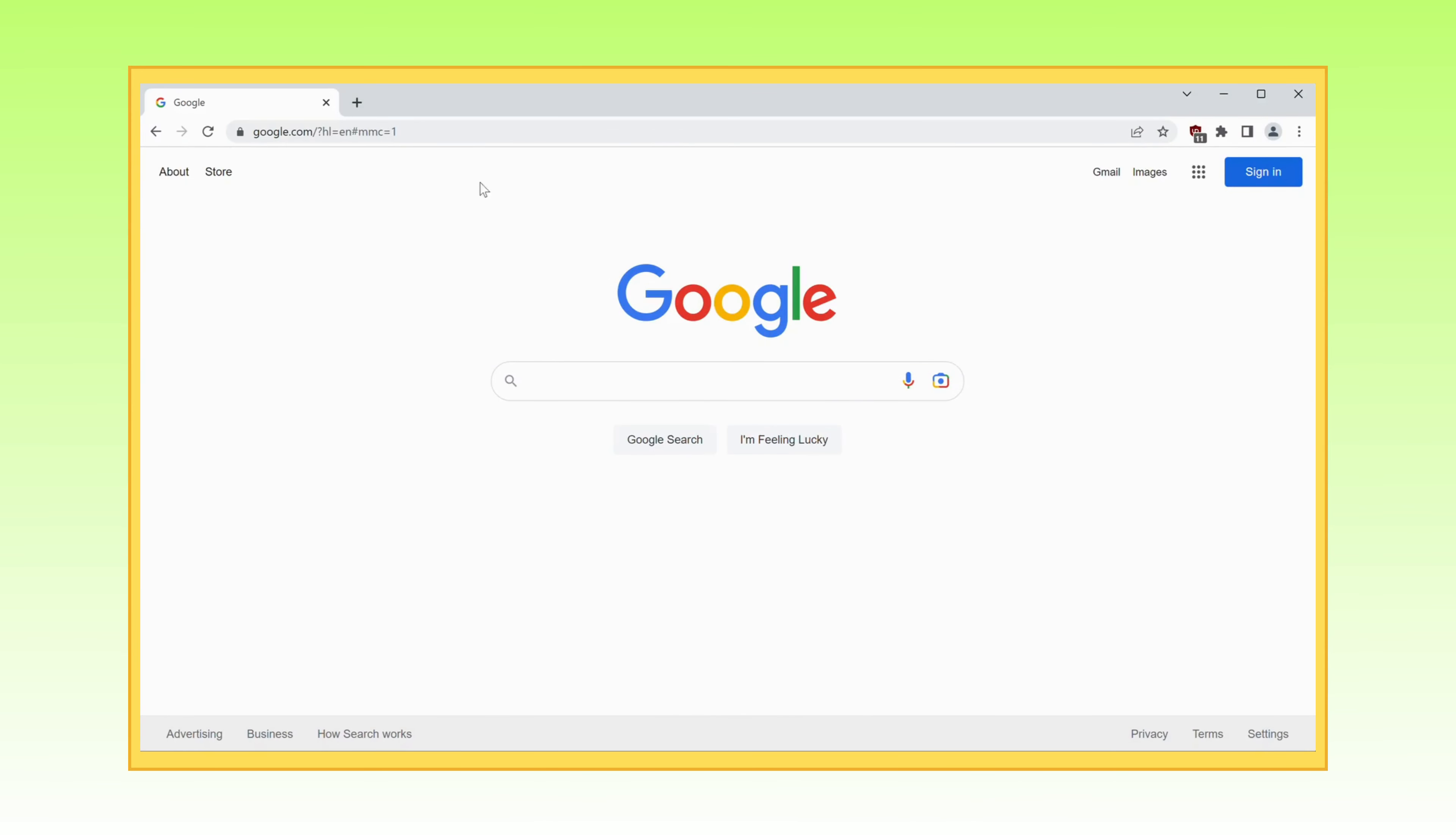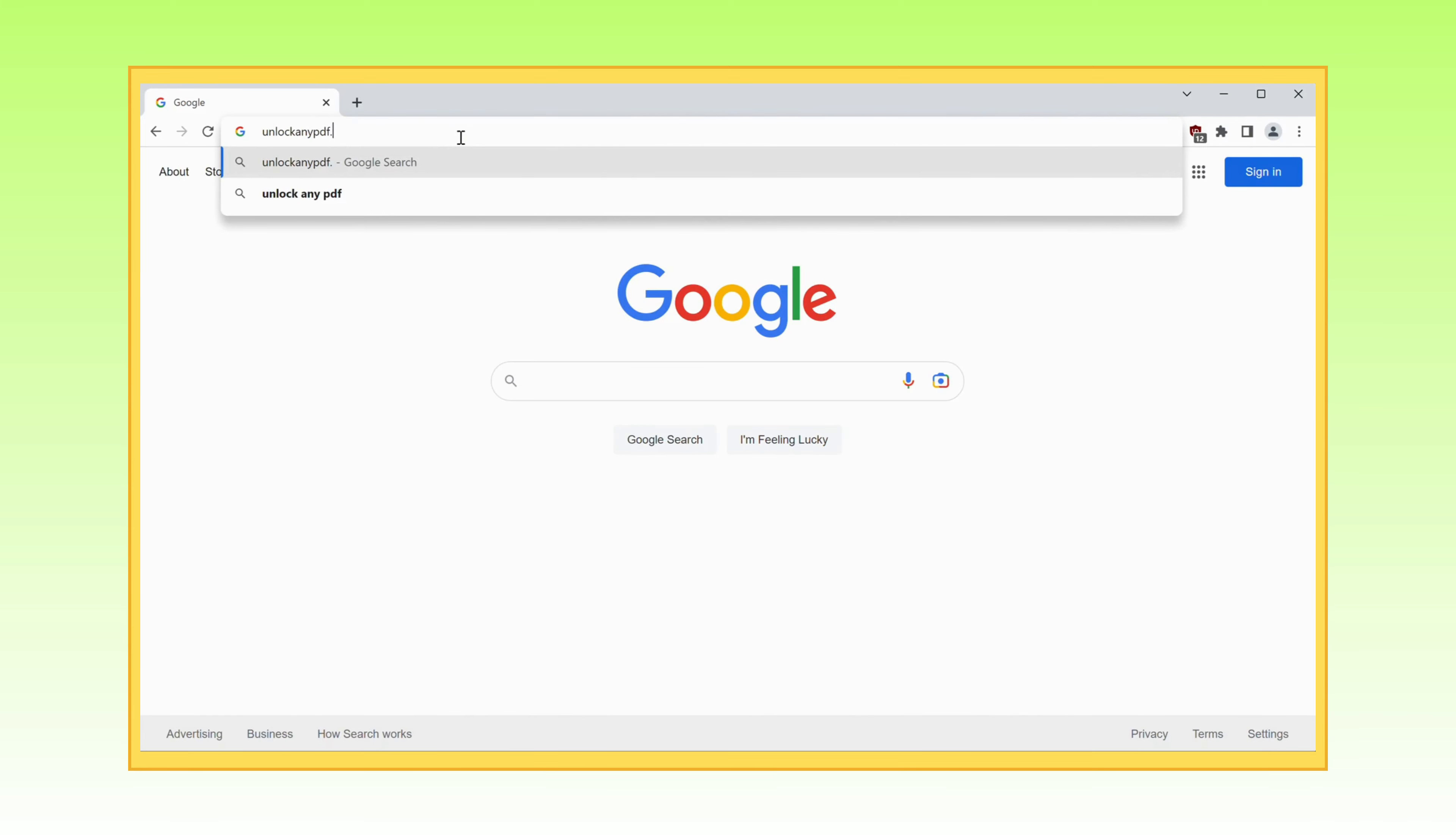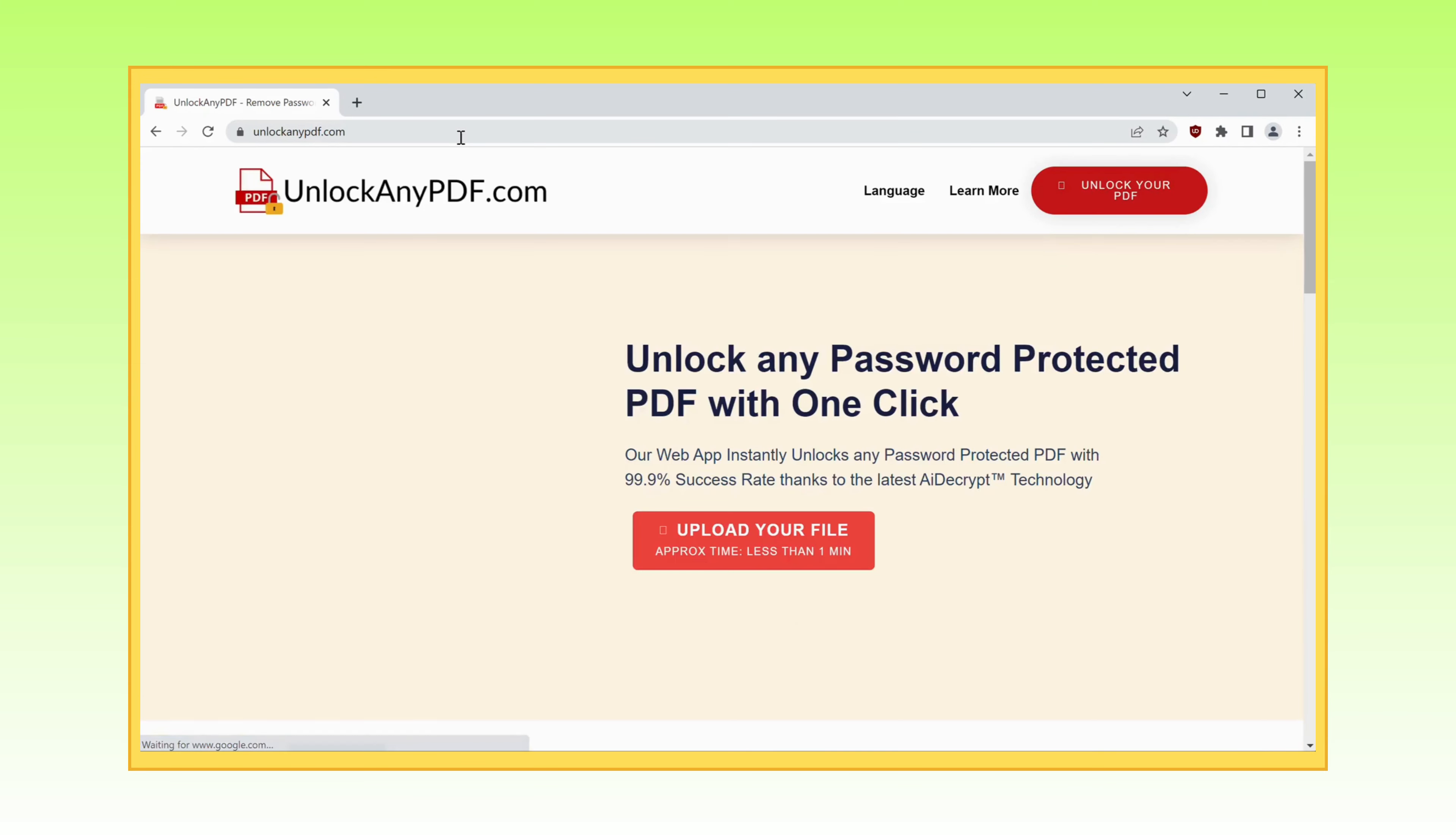First things first, ignite your favorite browser and head straight to Google. Type in unlockanypdf.com and prepare yourself for the magic that's about to unfold.